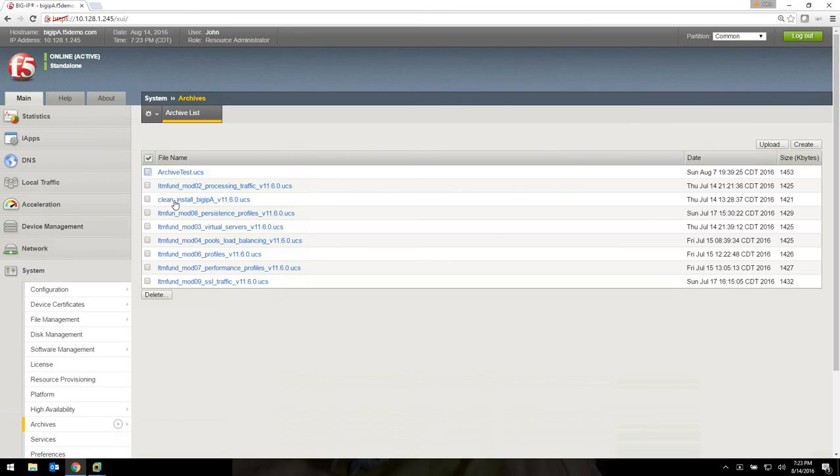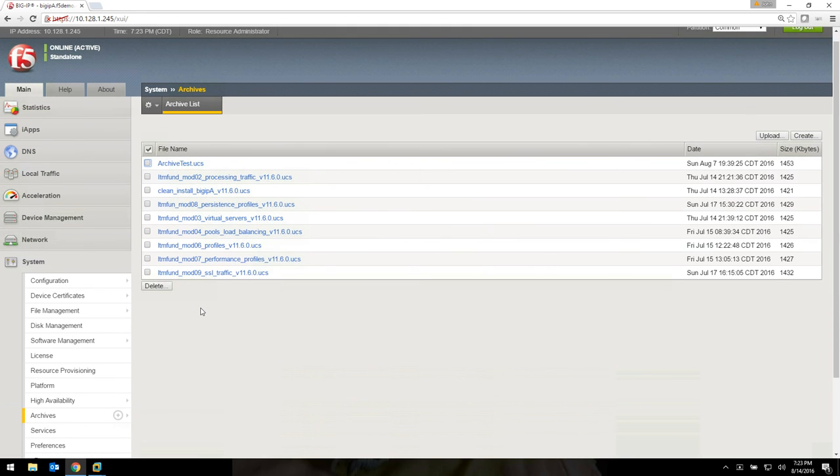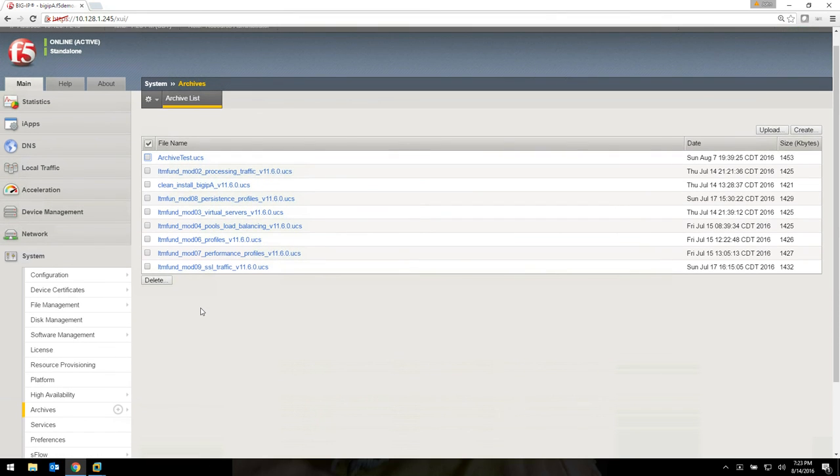And then when you're done, you'll get a list of all the backups that you've been making.